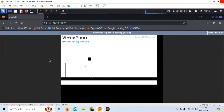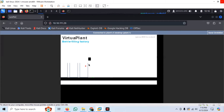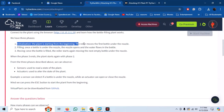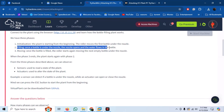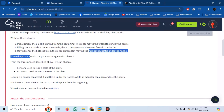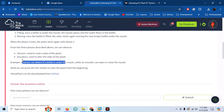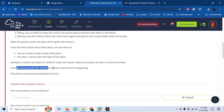Let us restart the plant. As soon as the first sensor senses the bottle, the nozzle opens up. As soon as the bottle is filled, the liquid stops. So we have three phases: the initialization phase once the plant starts, the filling phase when water flows into the bottle, and the moving phase once the bottle is filled and the roller starts moving the next empty bottle under the nozzle. We have sensors to read the state of the plant and actuators to alter the state of the plant.